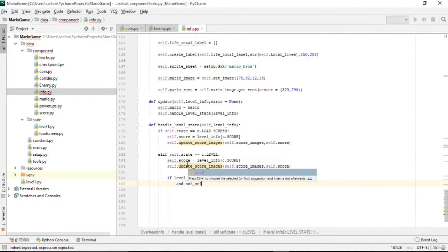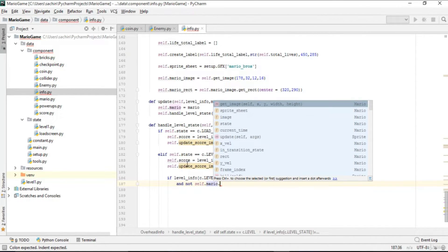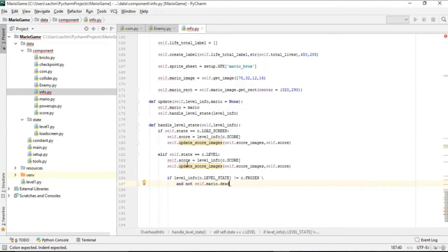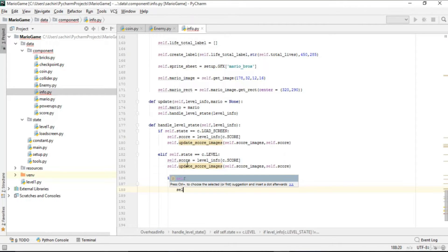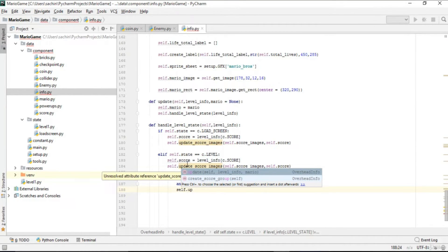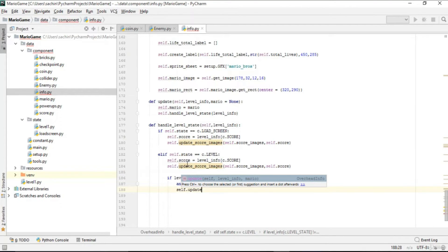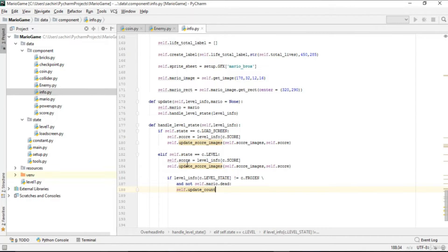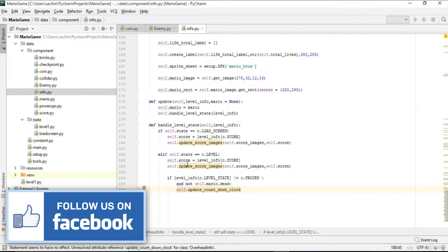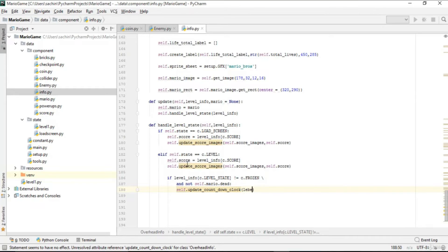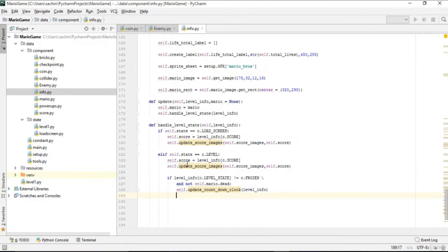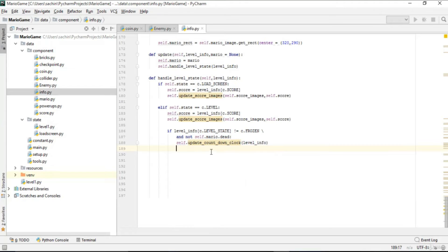That is, if mario and not mario.dead — so if Mario is not dead — then we call update_countdown_clock, passing the level_info. So to summarize: if it is not frozen and Mario is not dead, we call update_countdown_clock.